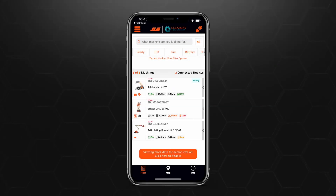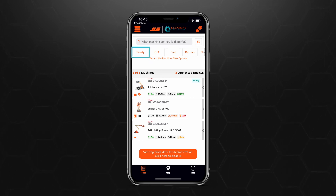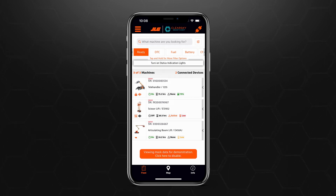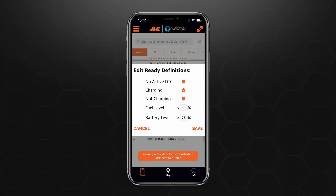Near the top of the screen, under the search bar will be quick filter tabs. For example, to see machines ready for operation, we'll tap on the Ready filter. To edit the filter, tap and hold the Ready tab. A pop-up will appear that allows you to customize and define what appears when you click Ready. When you are satisfied, tap Save.